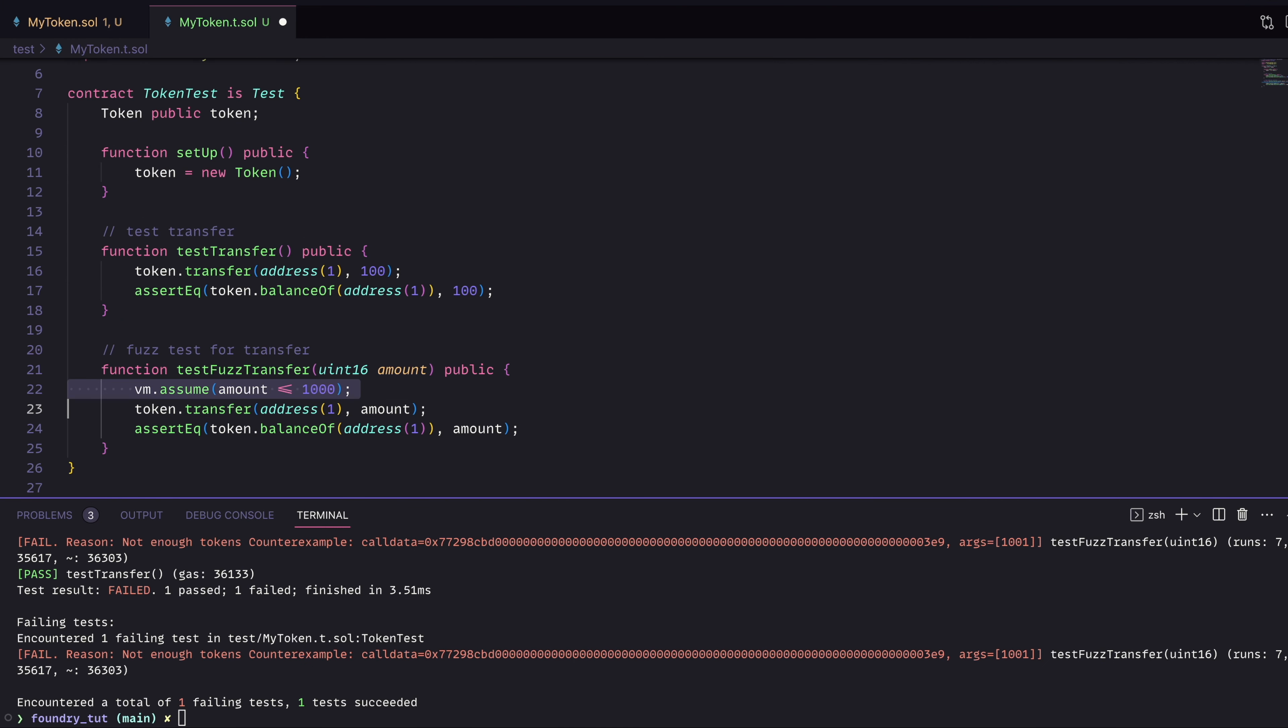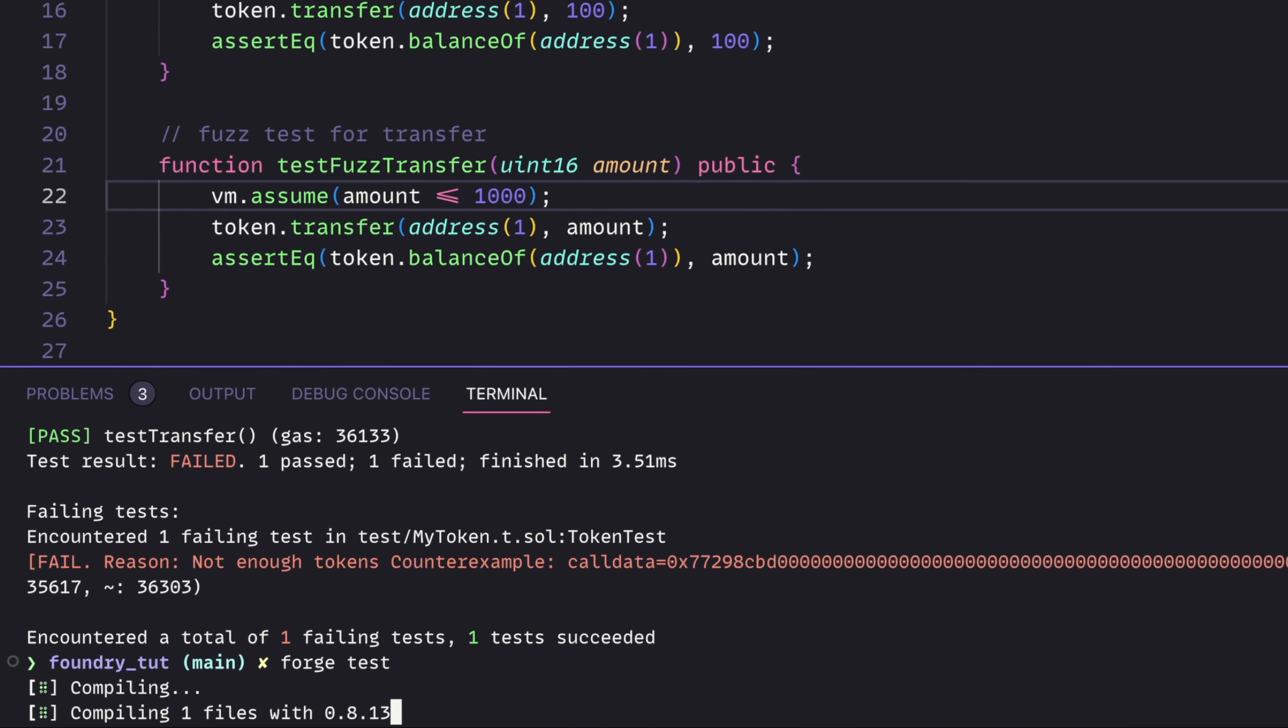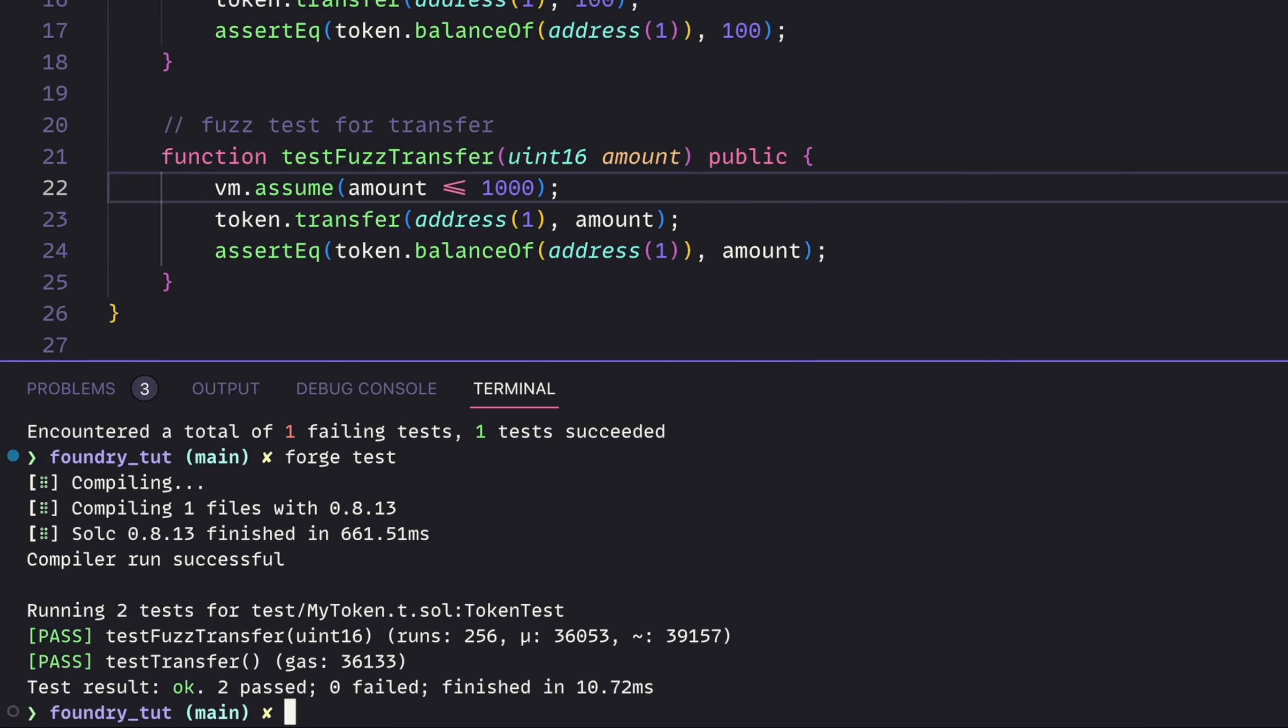Well, we know there's only ever going to be 1000 tokens. So we can assume that the amount that we're passing in is going to be less than or equal to 1000. We'll give this a save. And now we can run it one more time. And we'll see that our test is passing.